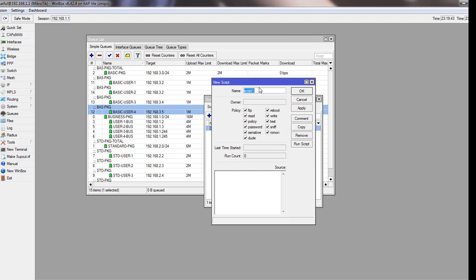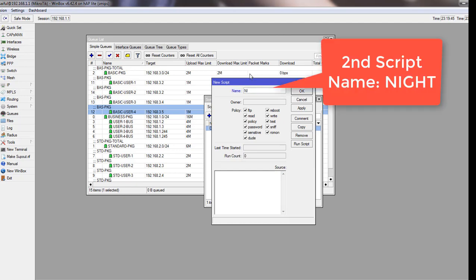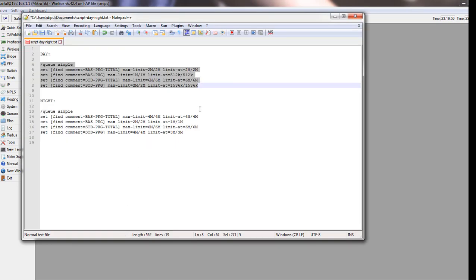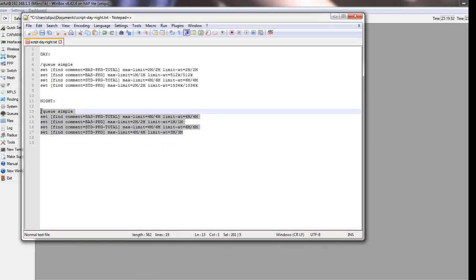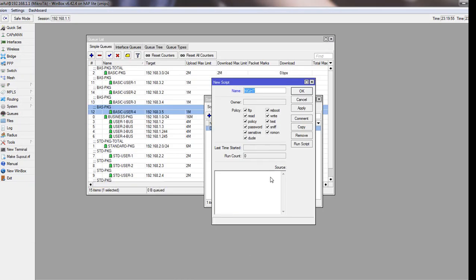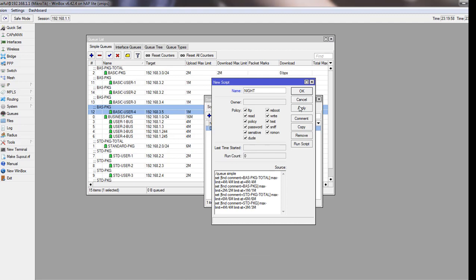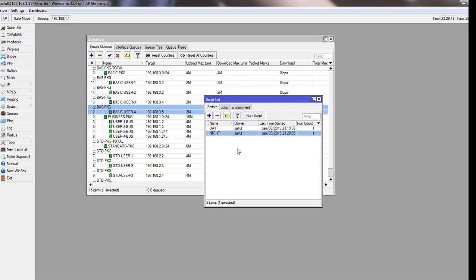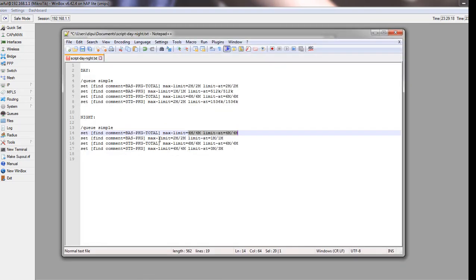Now I will have to write the night script. Give it a name as night and copy it from here. Click on the night and click on here to run the script. We ran our script. Now I will show you what I wrote in the script.